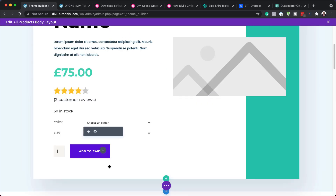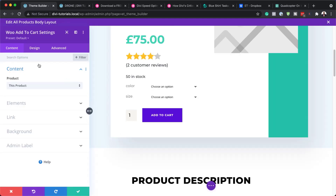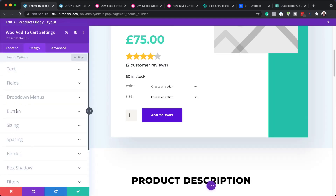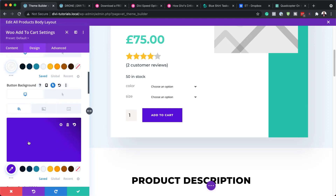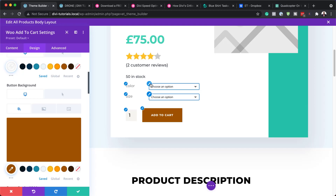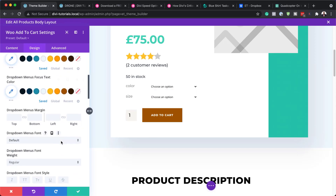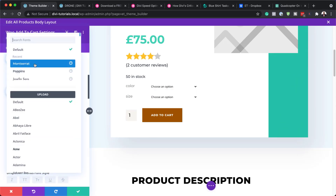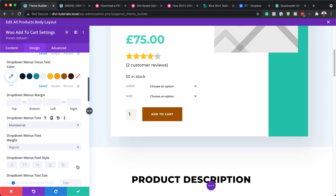Now moving on, we also have this Add to Cart button. This button can be adjusted similar to how we did before — just click on Design, search for your button, and make changes. You can see this is the background color, which you can change by coming over here. We also have other items that can be updated — that is our menu dropdowns. With that, we can change our font here. Let's go with Montserrat to keep everything the same.